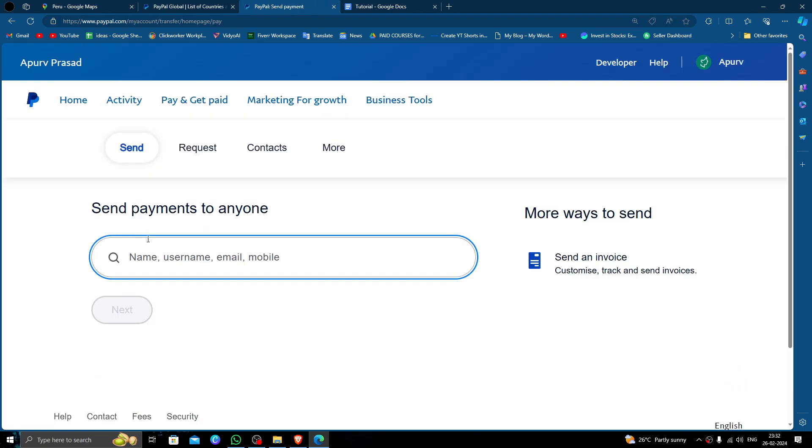After that here you have to put the desired amount that you want to send and you can pay the money. So by this way you can do it.